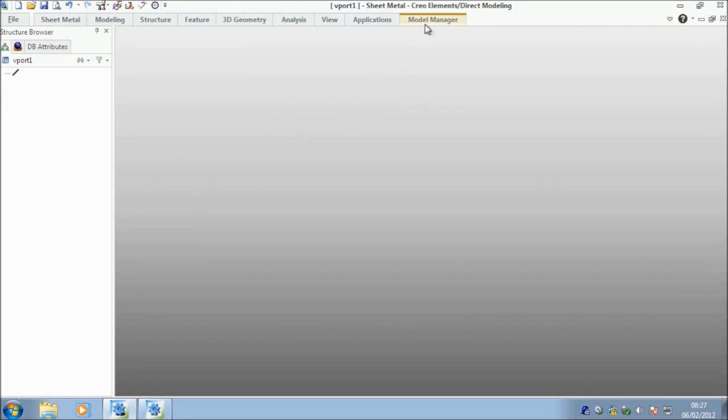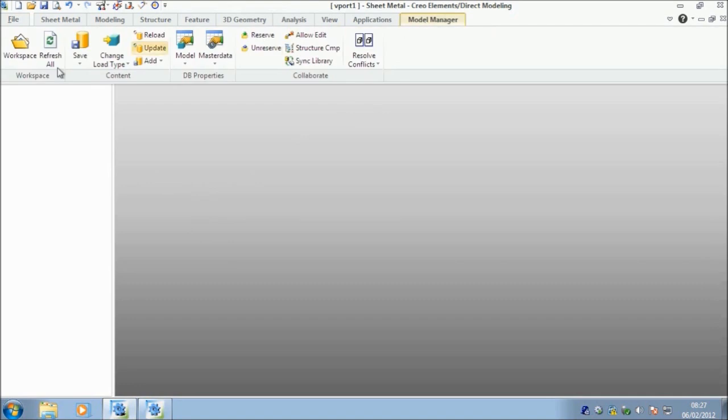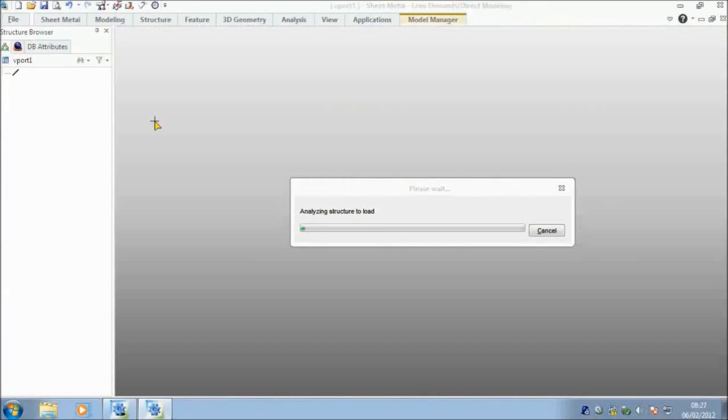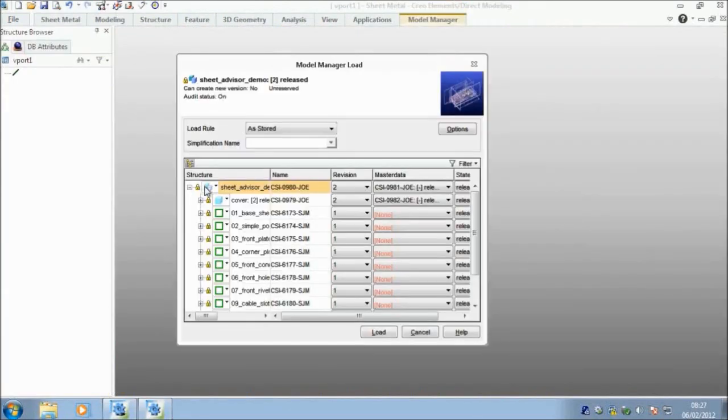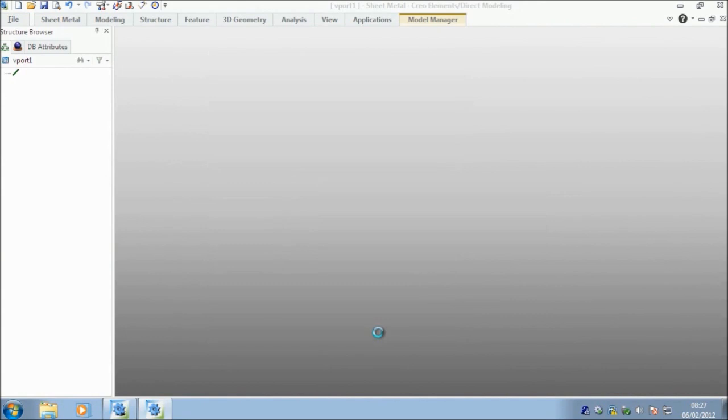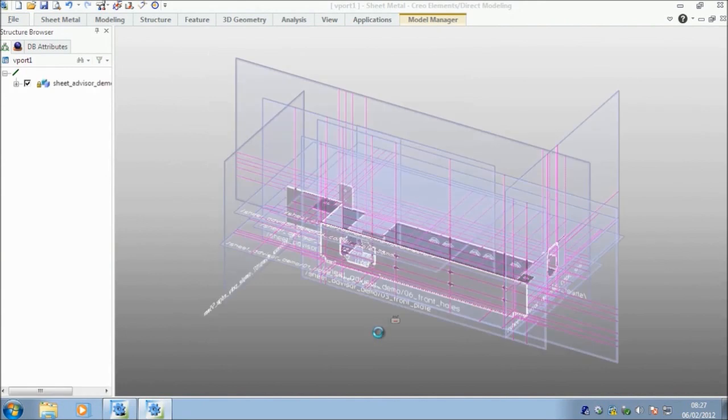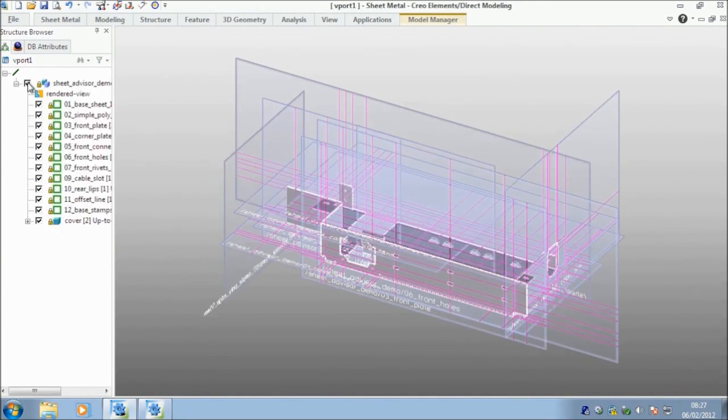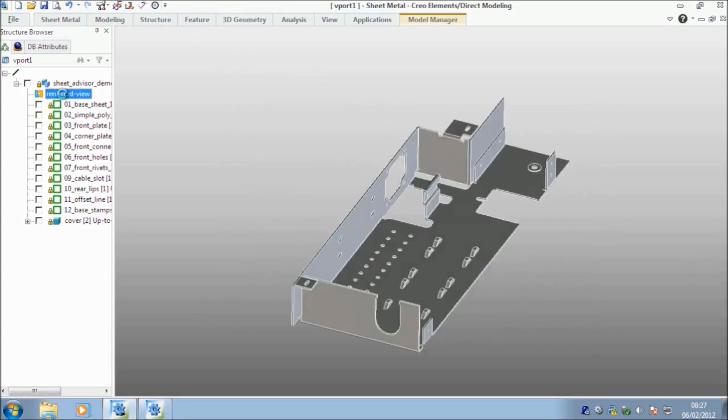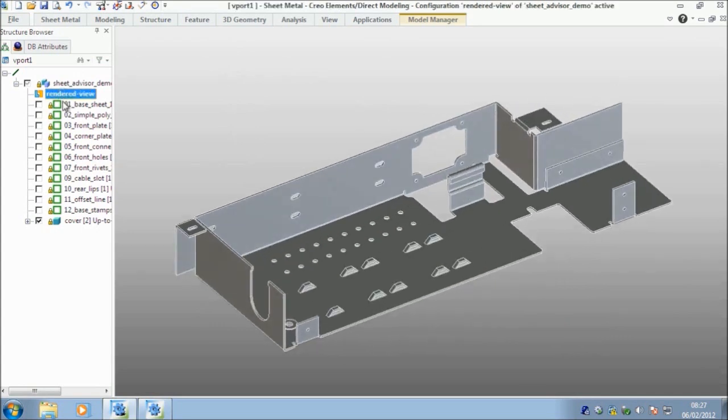I'm going to jump into my model manager environment, into my workspace, and in my recent list, at the top I've got my SheetMetal example. I'm going to load full geometry, not lightweight. And in good old Blue Peter fashion, I have one that I did earlier.